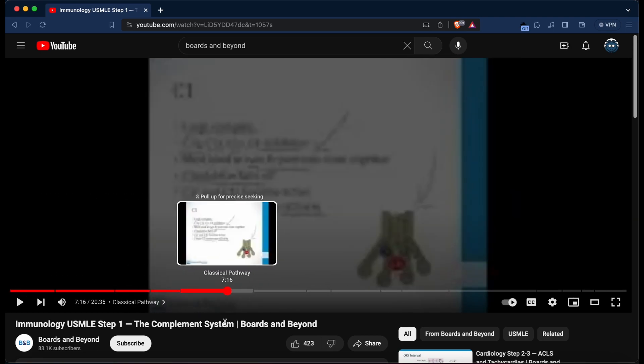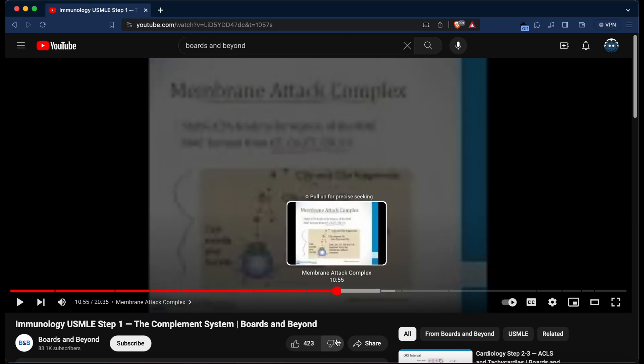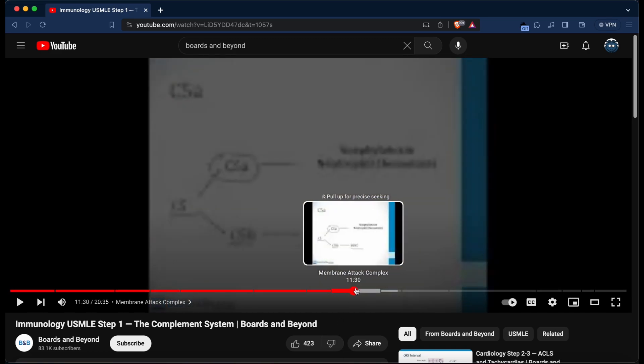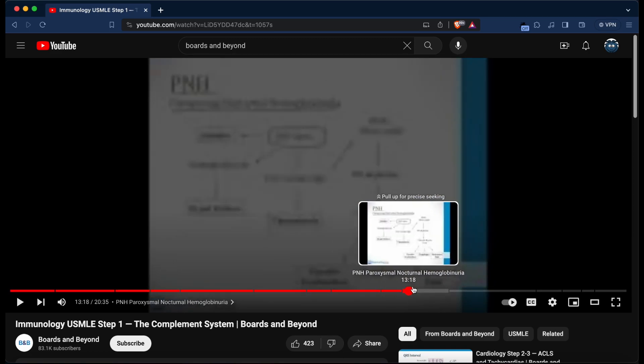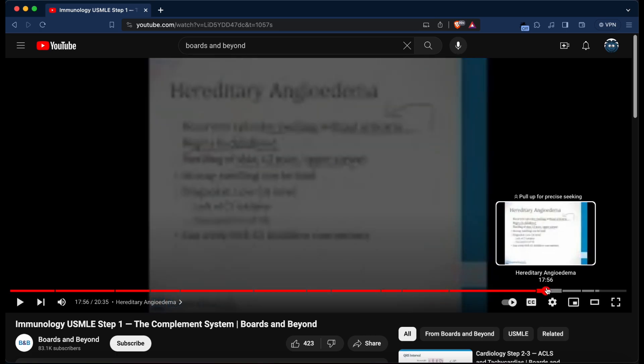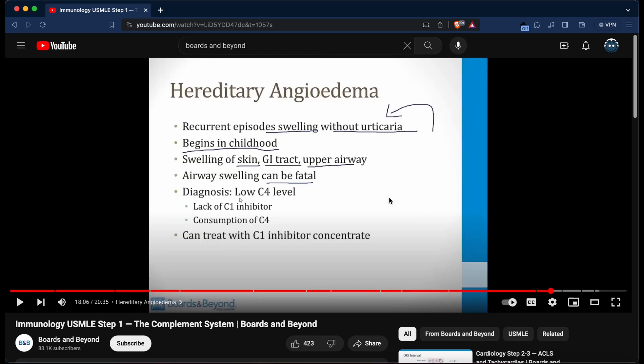So just imagine me going through the video, taking notes on C1, C3B, MAC attack, all that good stuff for the complement system that we all love and enjoy, the clinical correlates in Boards and Beyond.